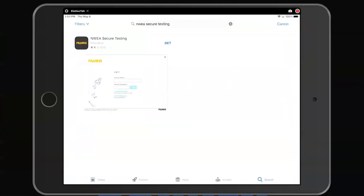Open the App Store and search for NWEA Secure Testing. Install the application.